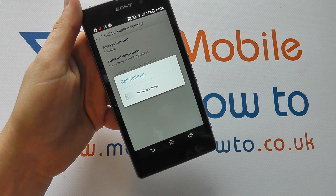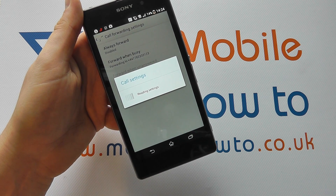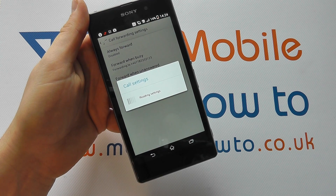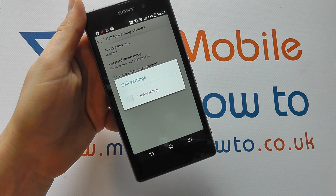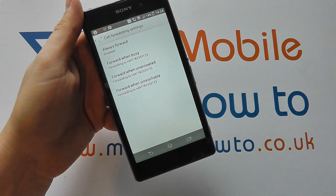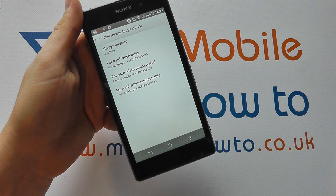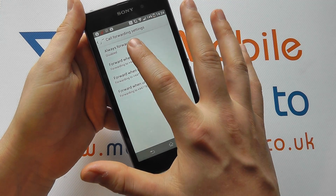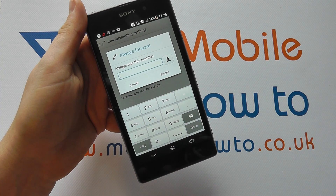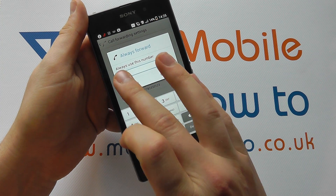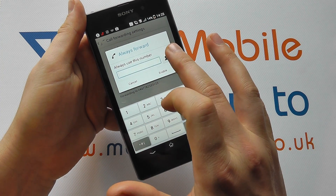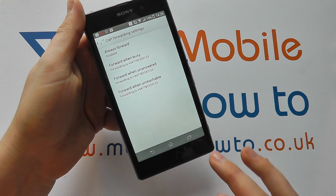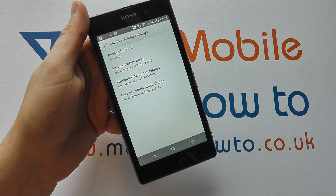Then you've got several options that you can configure. You could have a number that you always forward your calls to, or a number that you configure when you're busy. Here we've got always forward — so if for whatever reason any call you get you want forwarded, add the number in there or select from your contacts, and you can either enable or cancel that.